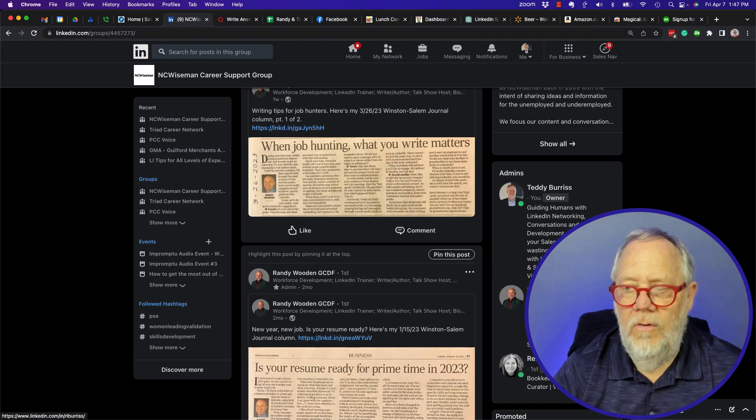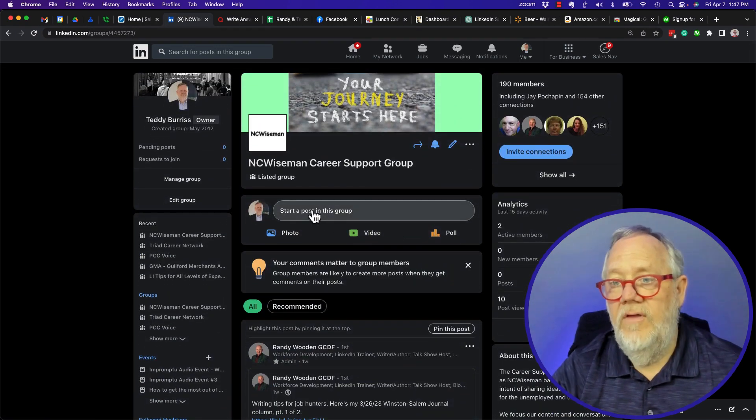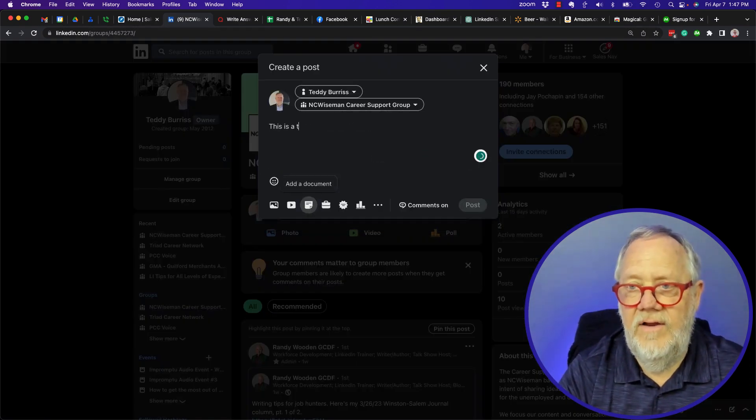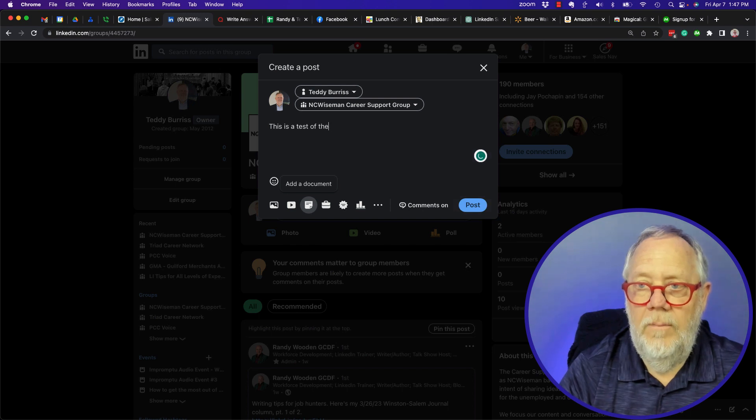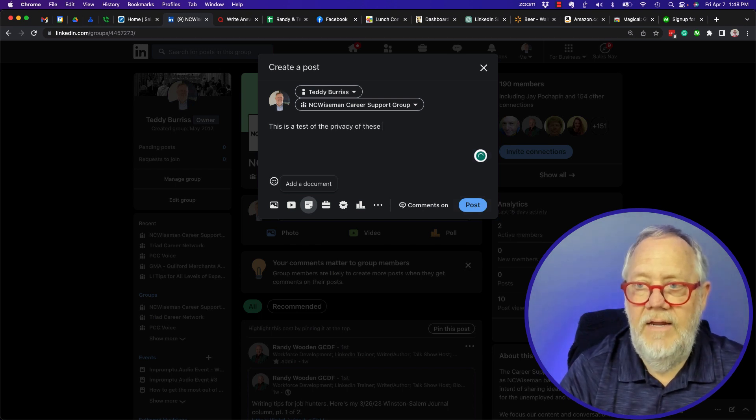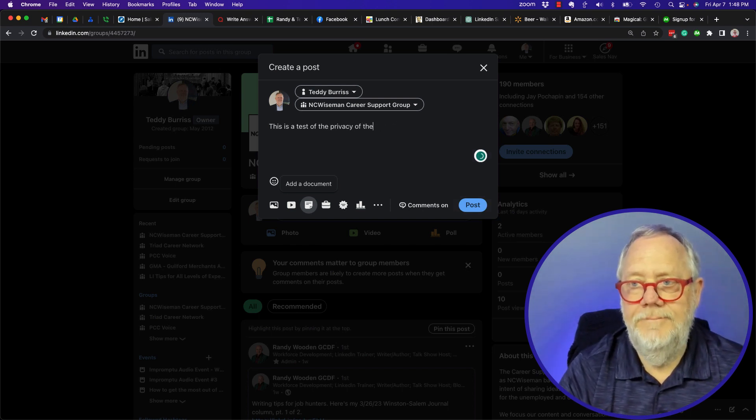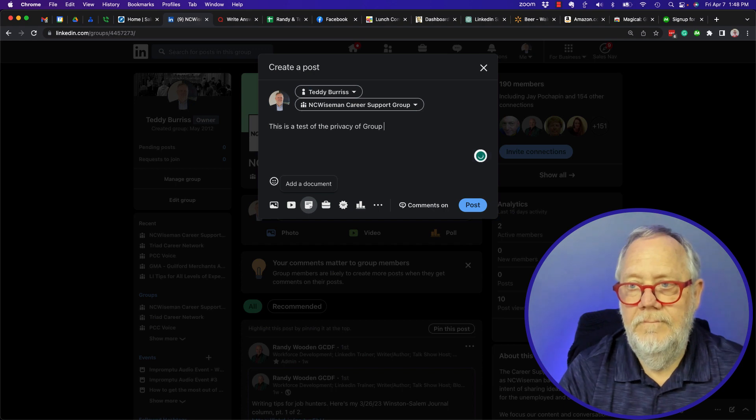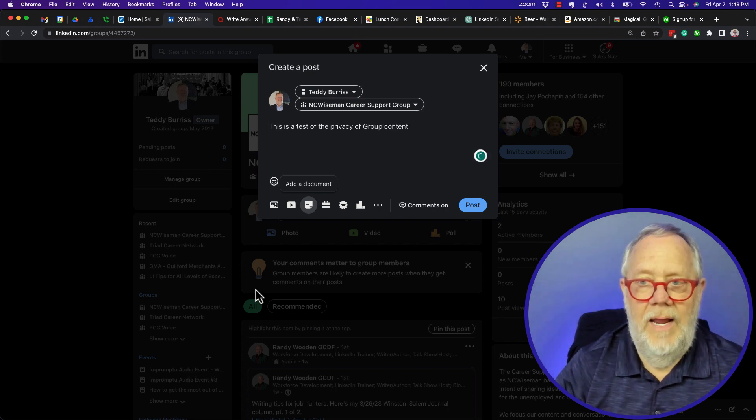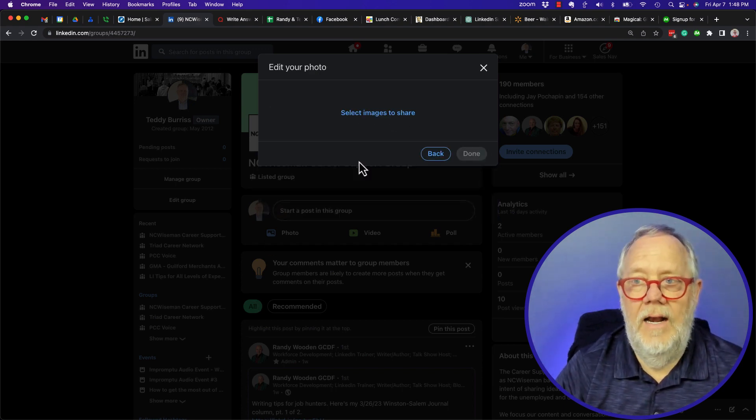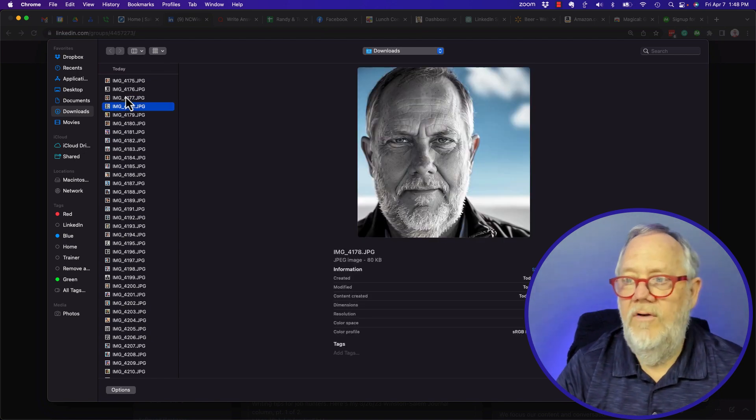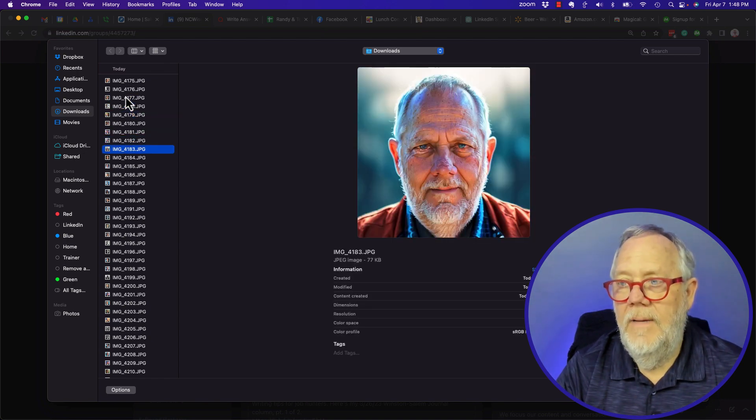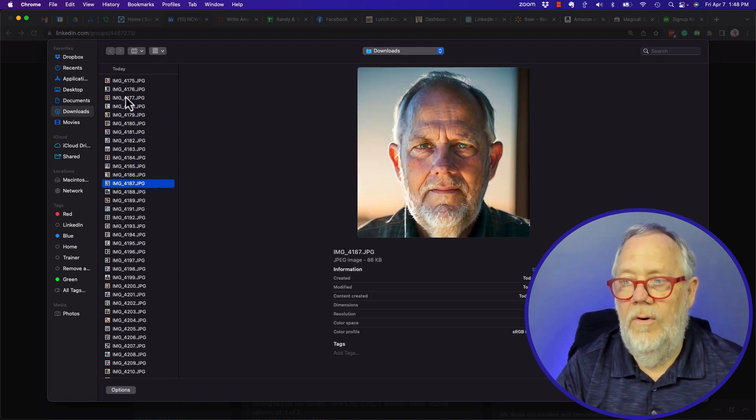This is a test of the privacy of group content. Now I'll put an image just because I can - it'll be fun to do. Which image do I want to put here? Let's go, choose this one. Actually I saw one - there it is. I want that image right there of Sir Teddy Burris.